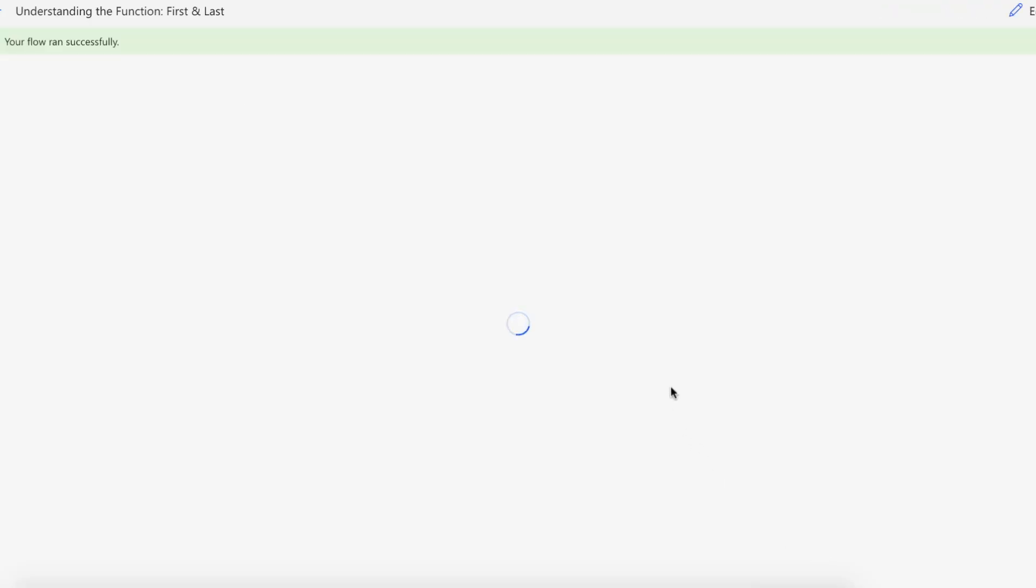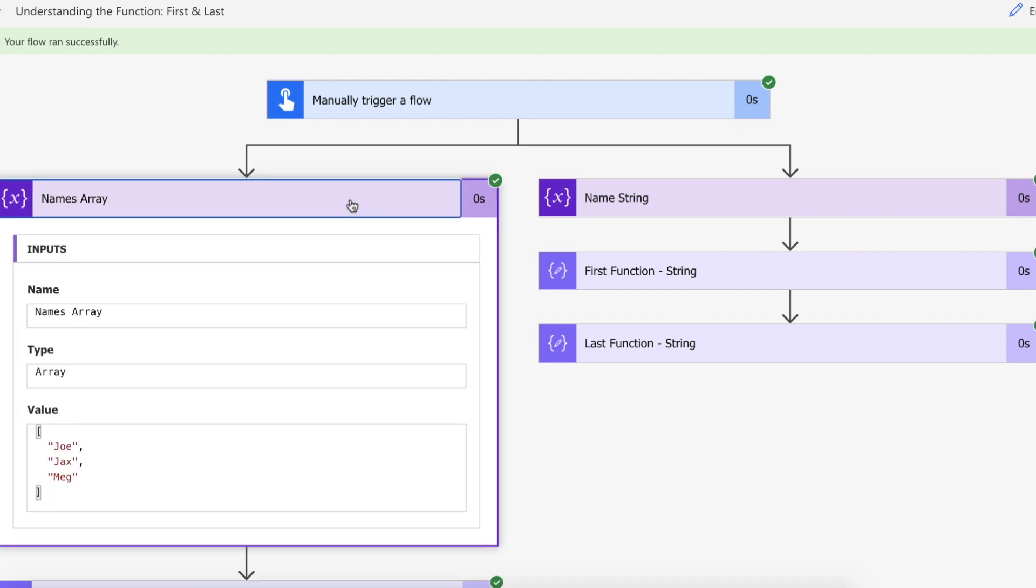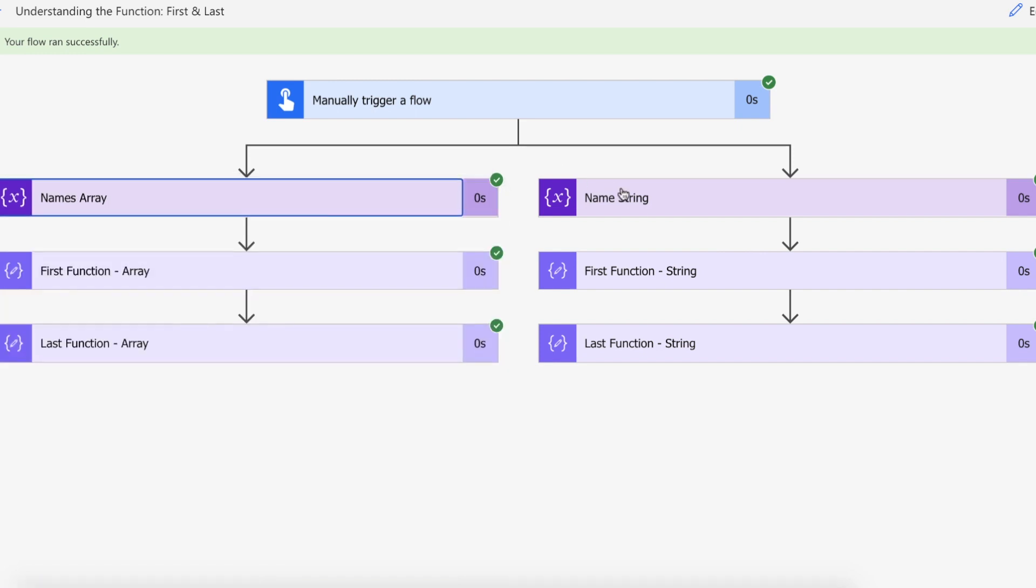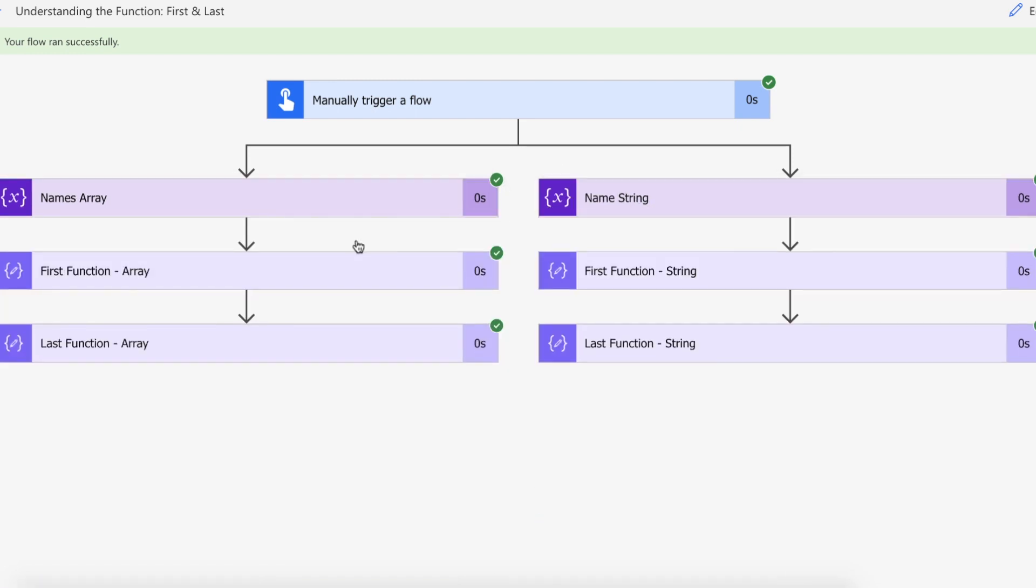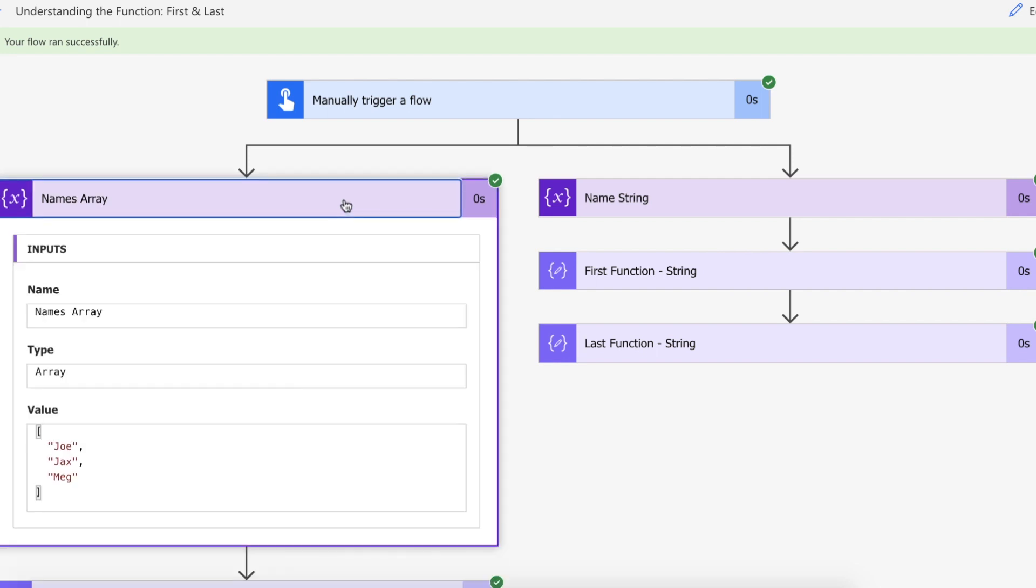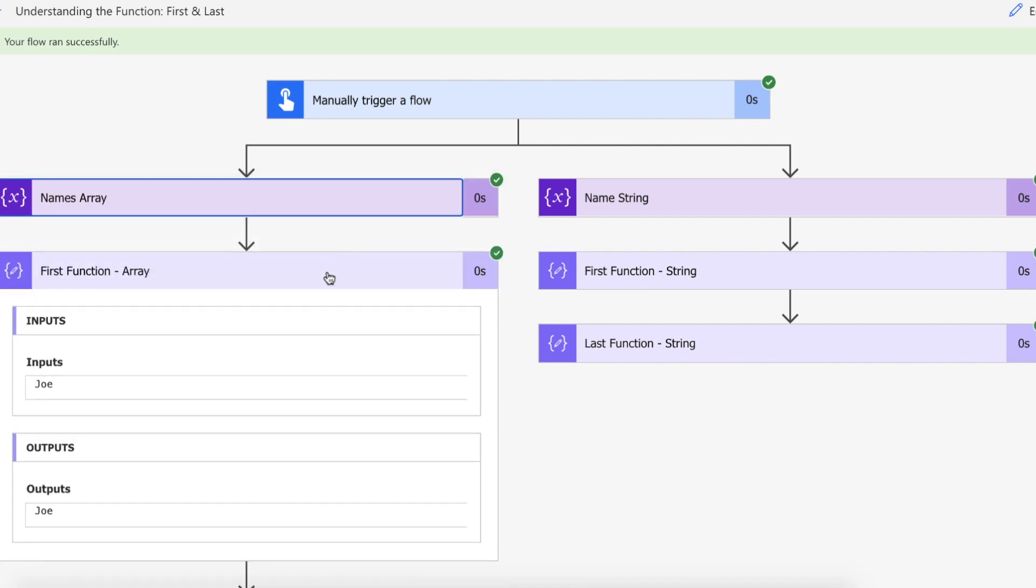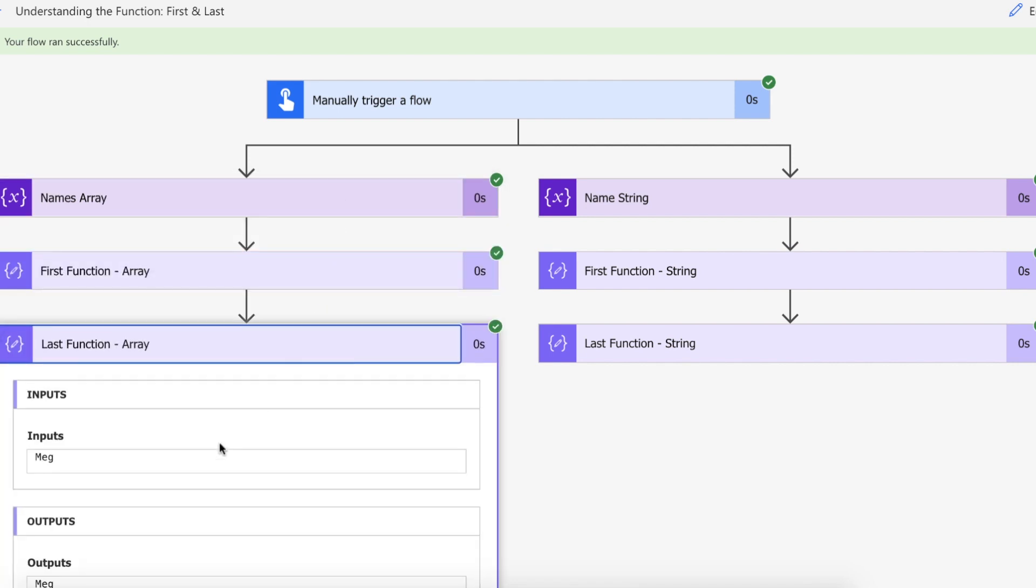Okay so as you can see our Flow ran successfully, we created our array and we created our string. So in the first function array we get back Joe because it is the first name in the array and we're expecting Meg back in our last function and there you go we've got Meg.